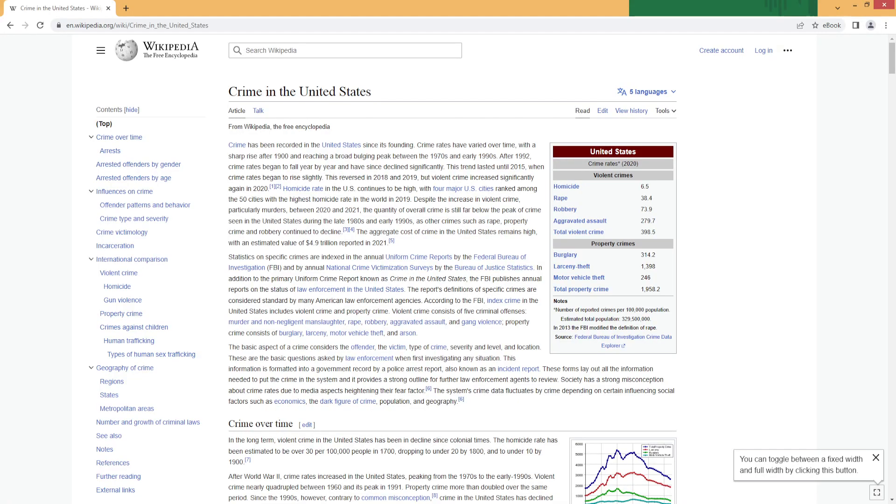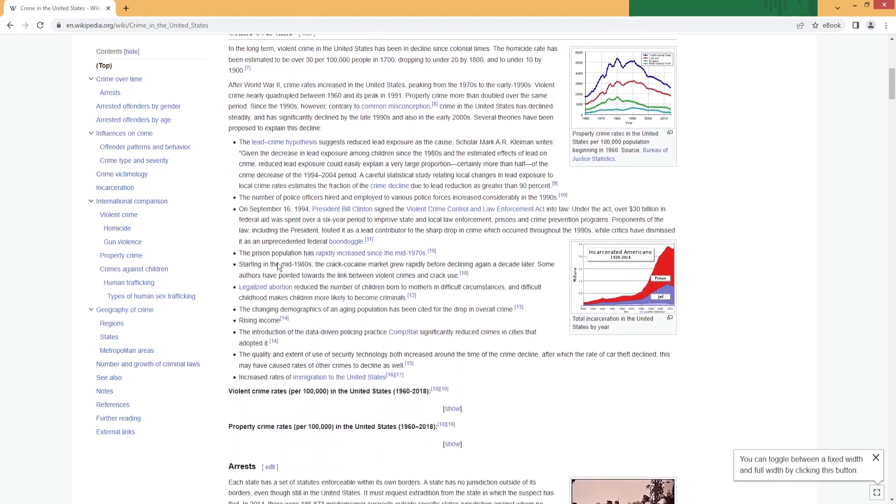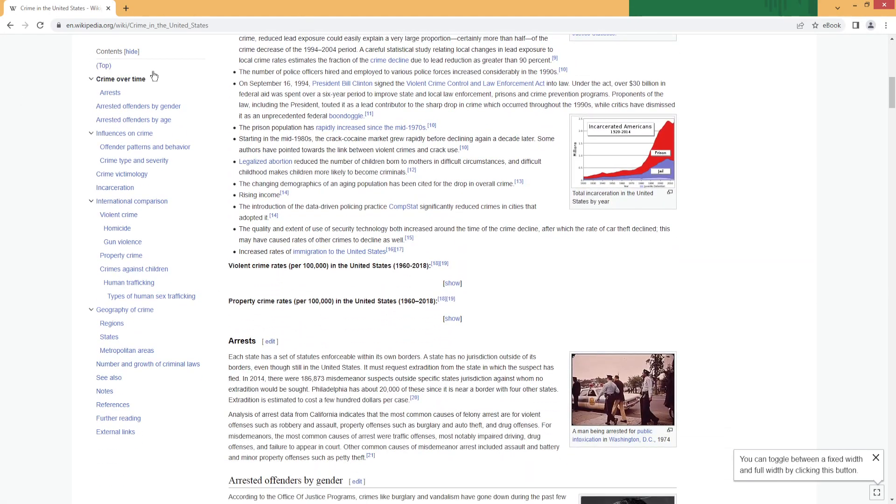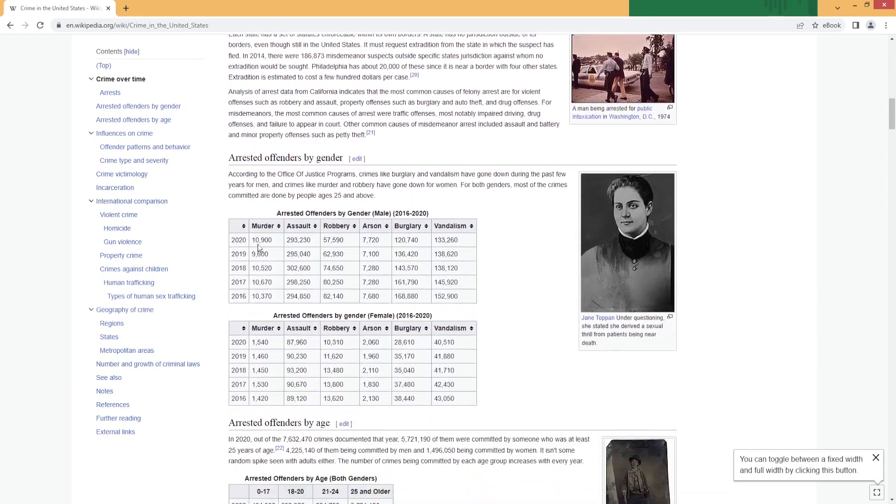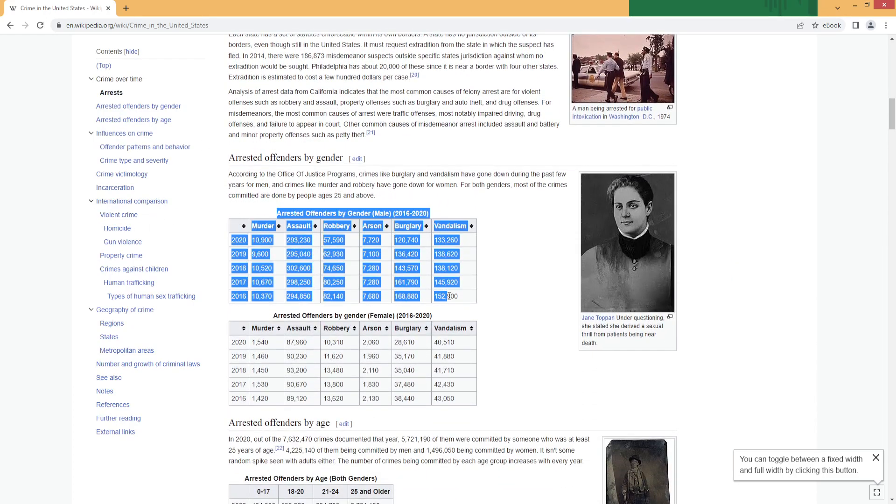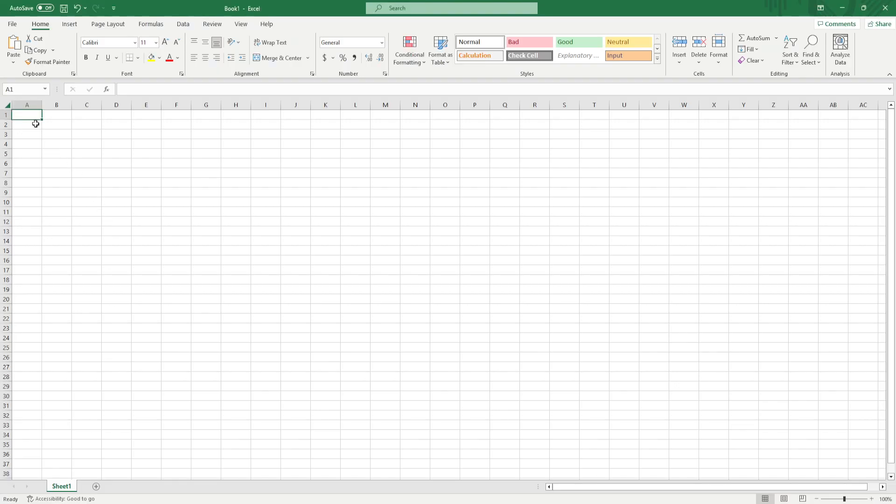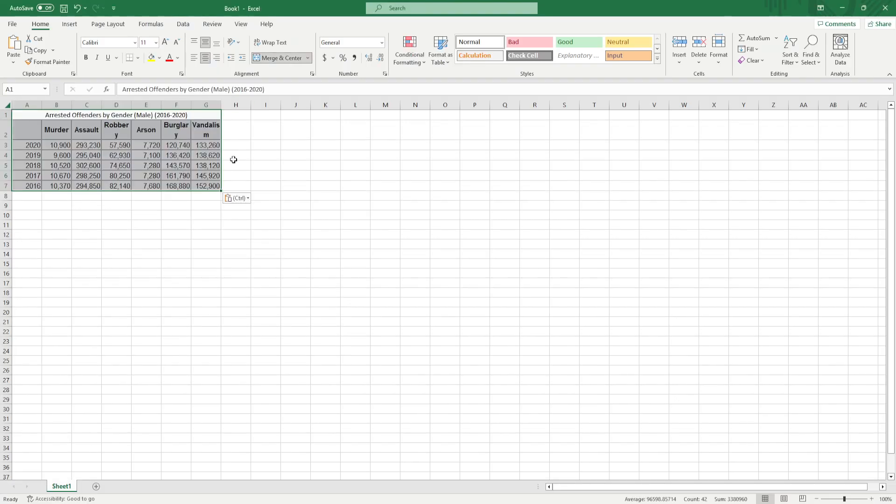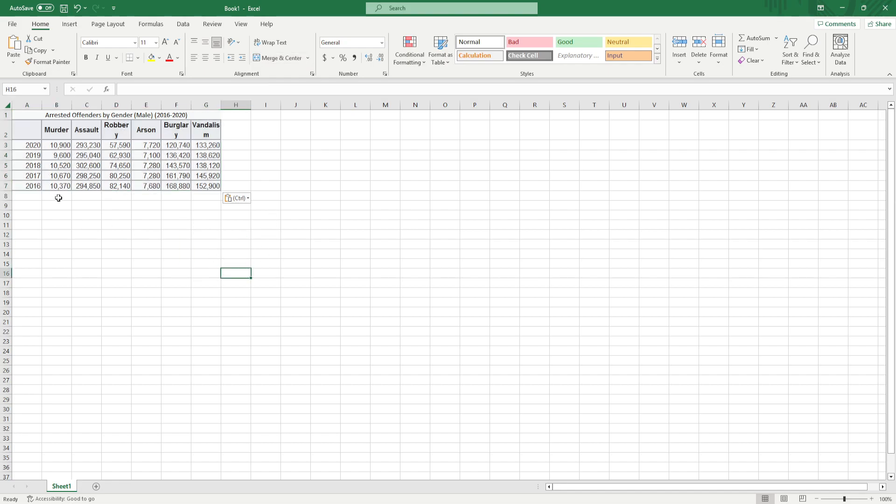So first things first, we need to pull up a table that we found on the web. So here I've just got a random Wikipedia up and I can just highlight this and copy, control C, control V and that's not too bad.